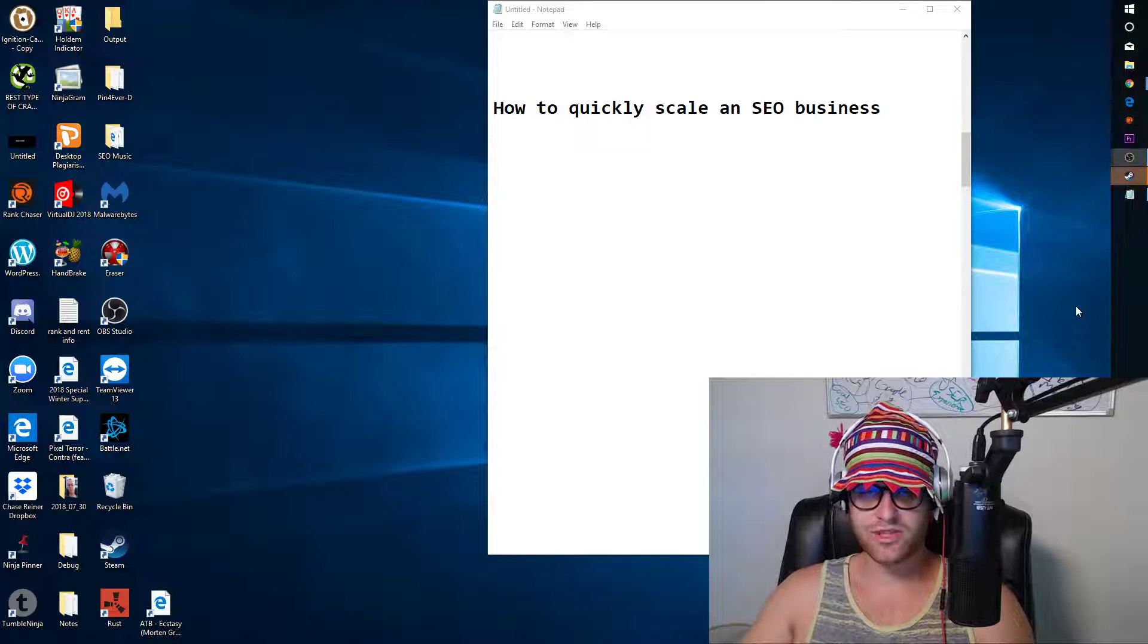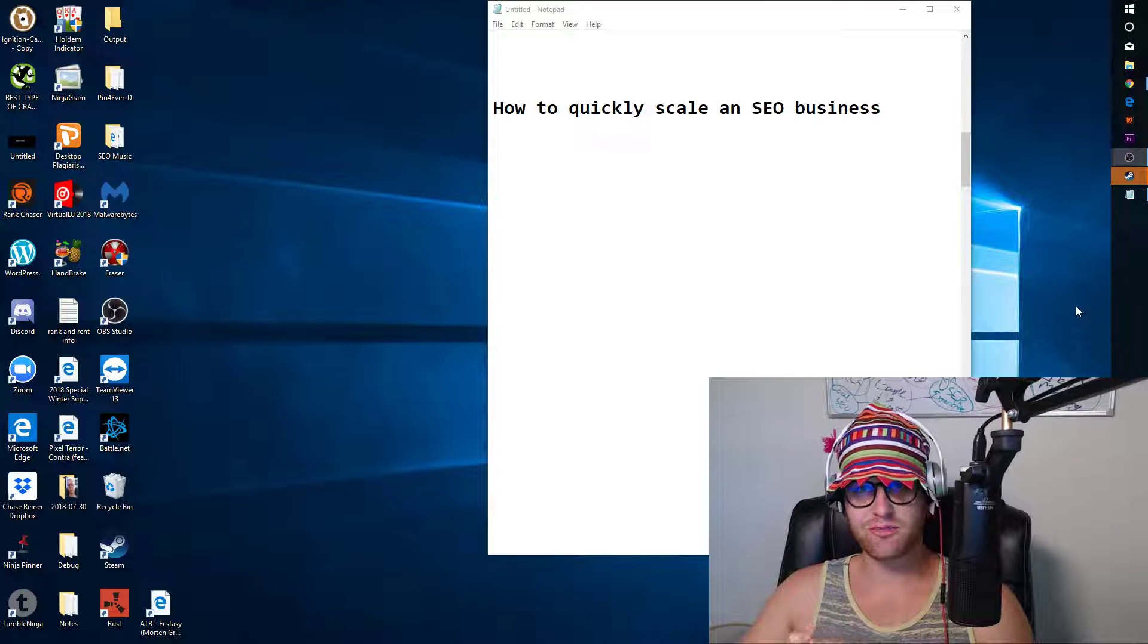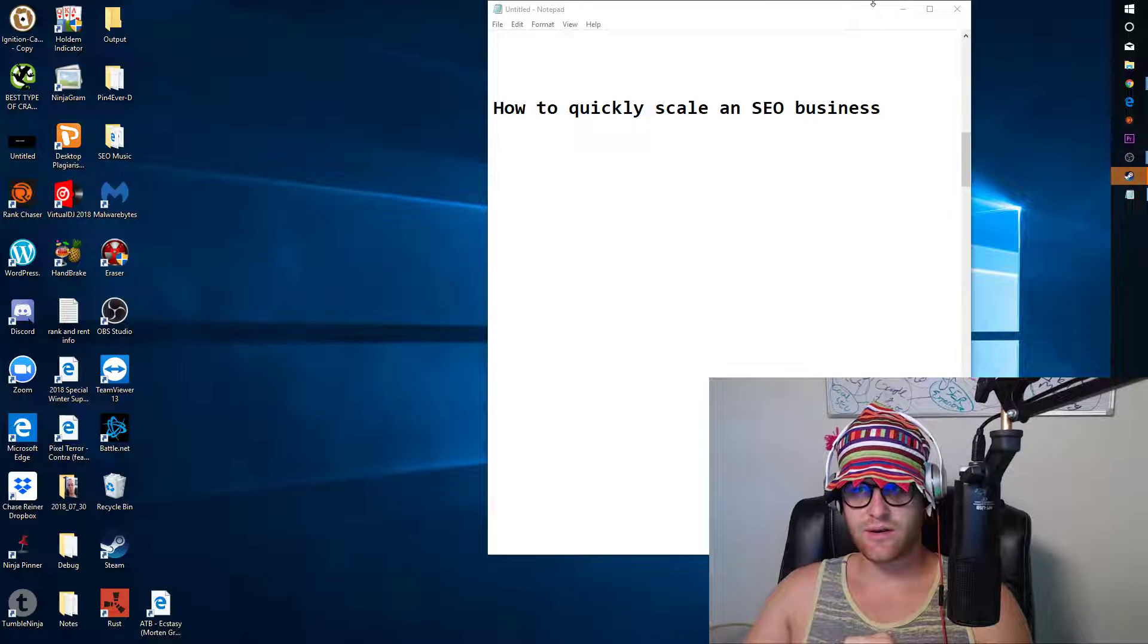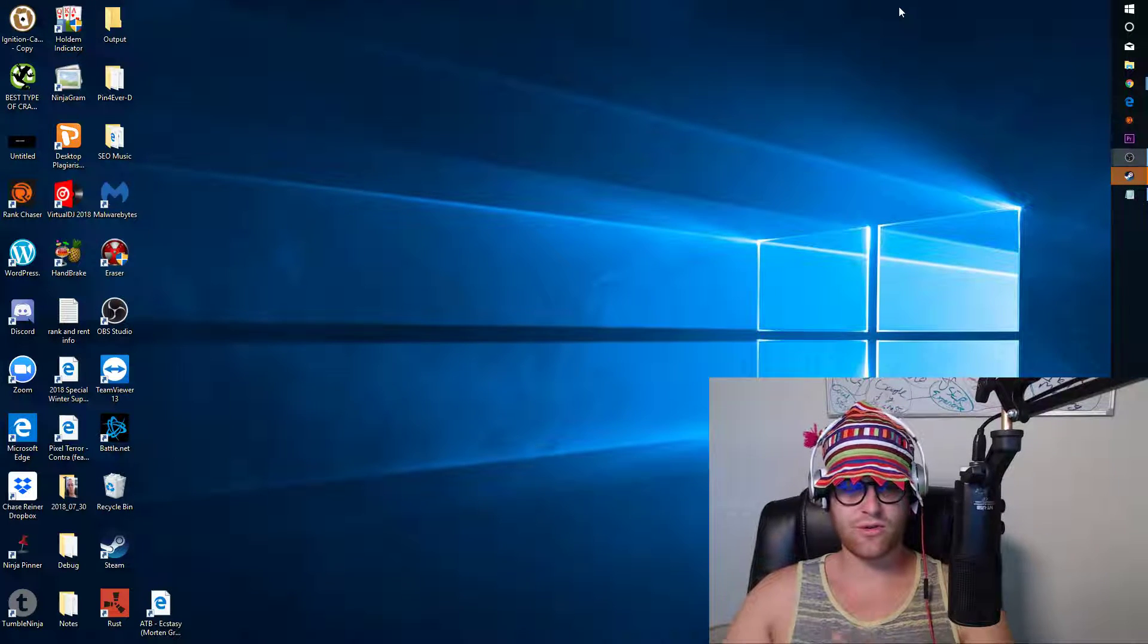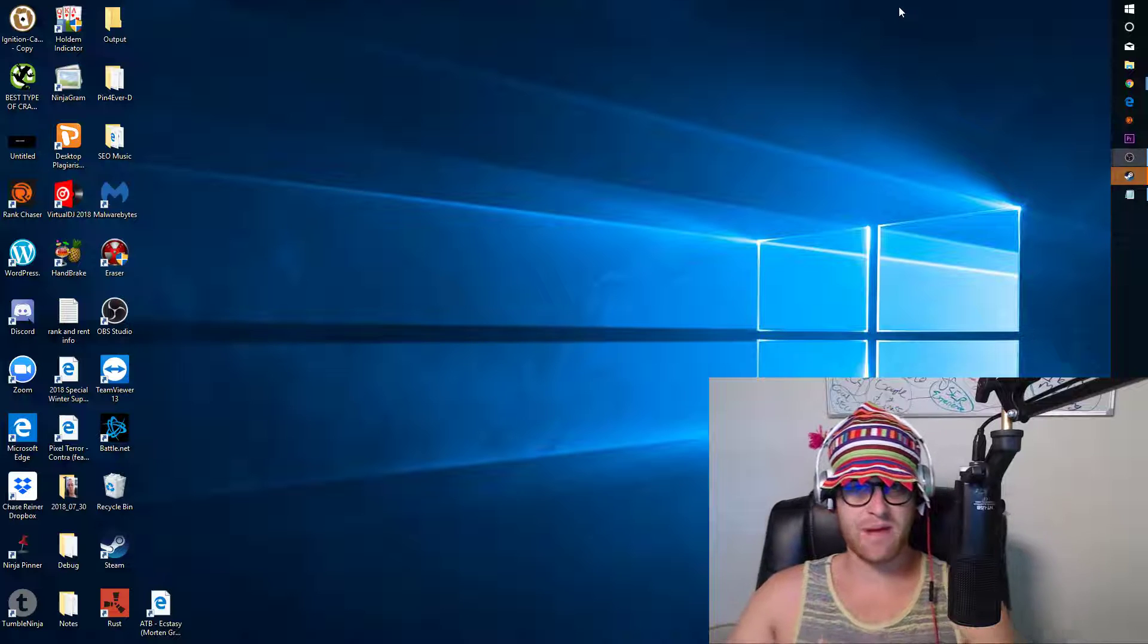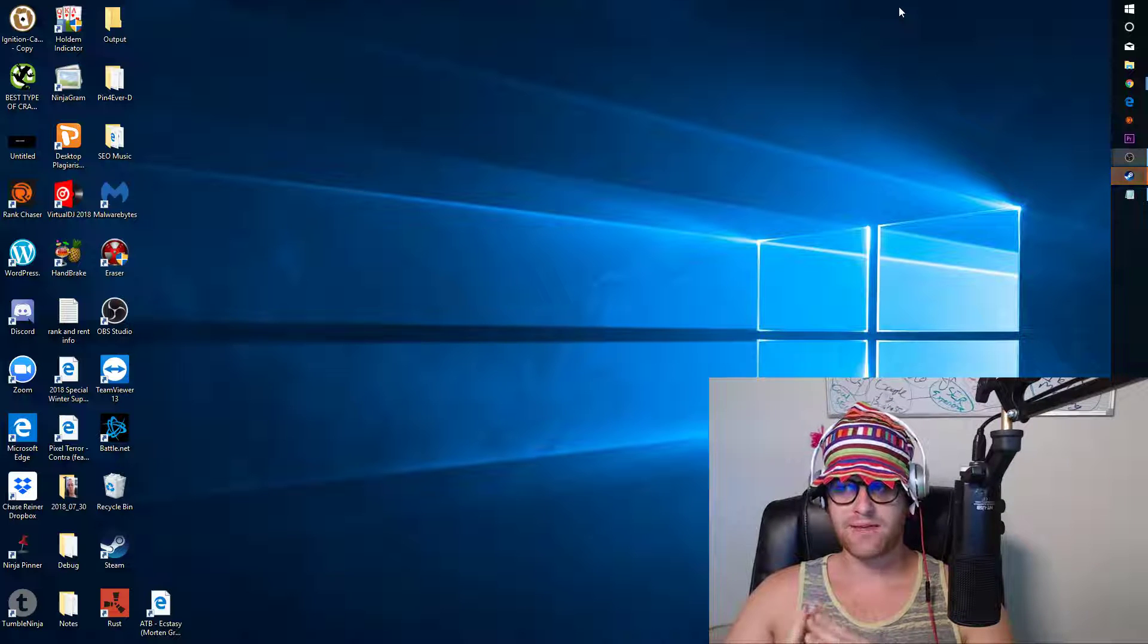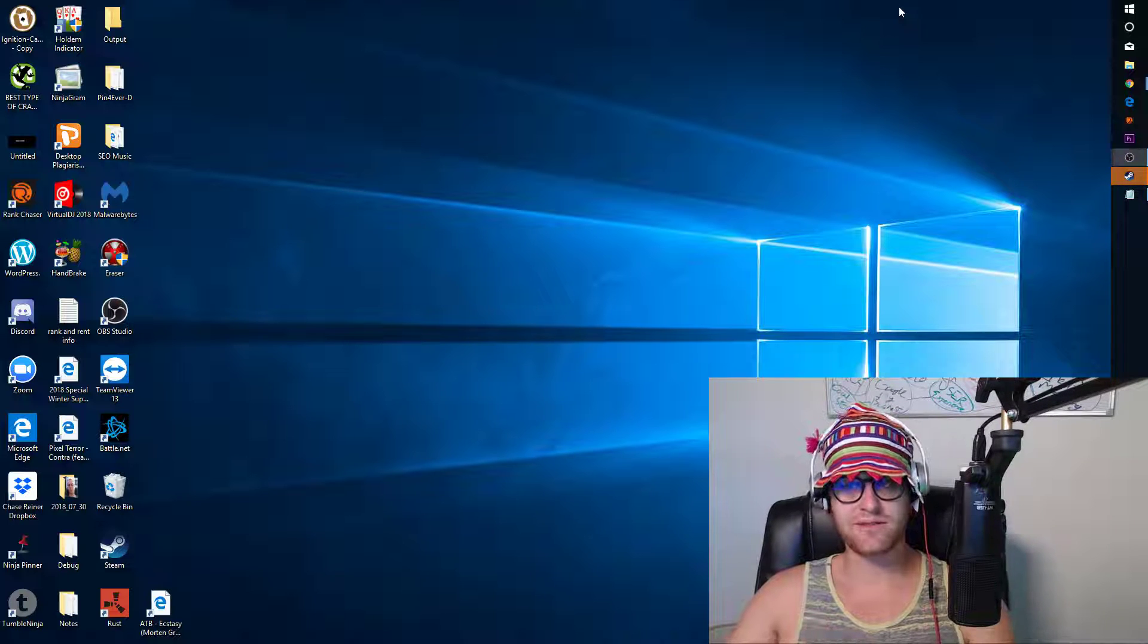Another question is how to quickly scale an SEO business. Now, I'm really against the whole quick route or three easy steps kind of thing, because I think a lot of that is kind of BS.